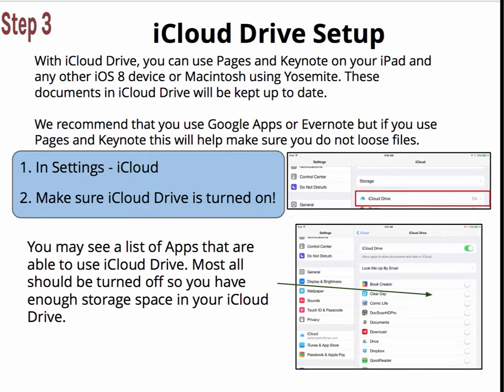Step 3: iCloud Drive Setup. With iCloud Drive, you can use Pages and Keynote on your iPad and any other iOS 8 device or Macintosh computer using Yosemite. These documents in iCloud Drive will be kept up to date, something that Apple calls continuity. We recommend that you use Google Apps or Evernote, but if you use Pages and Keynote, this will help make sure you do not lose files.